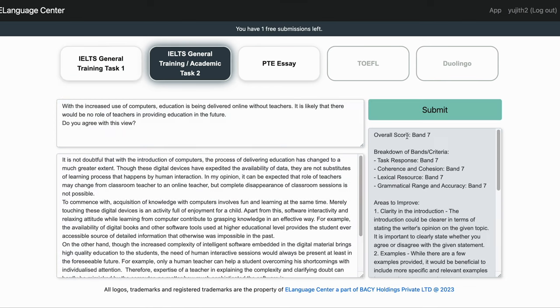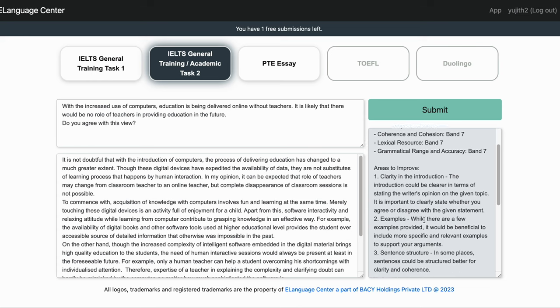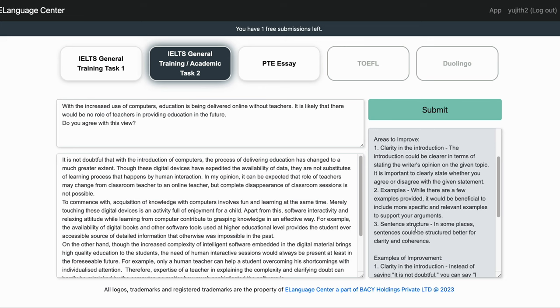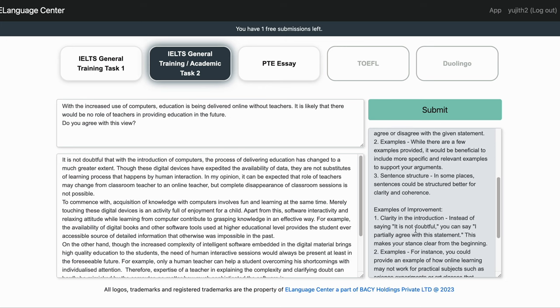As expected, it gave me a band score of about 7. It gives the breakdown of each band and also gives examples as to where to improve.